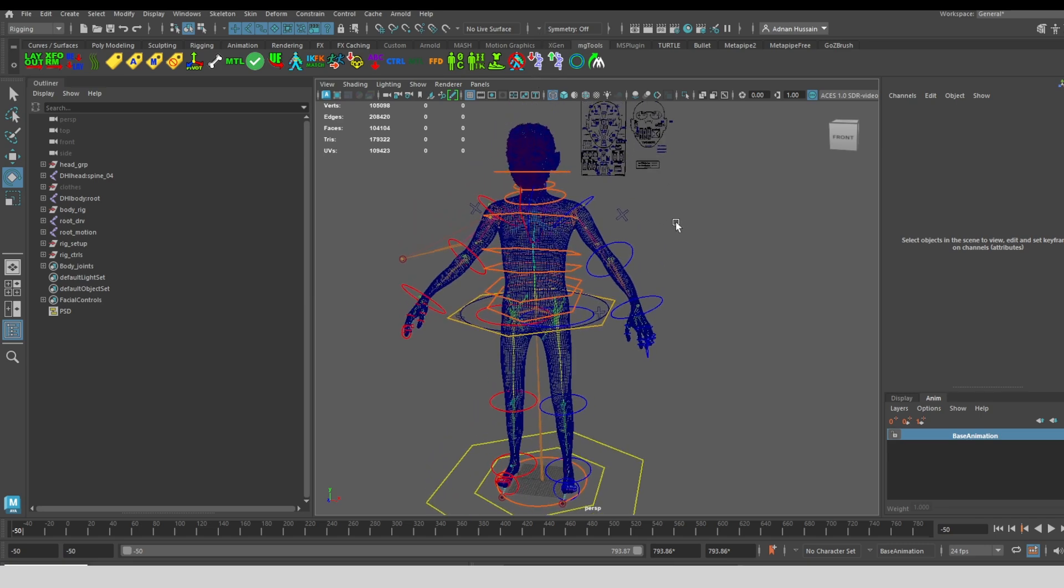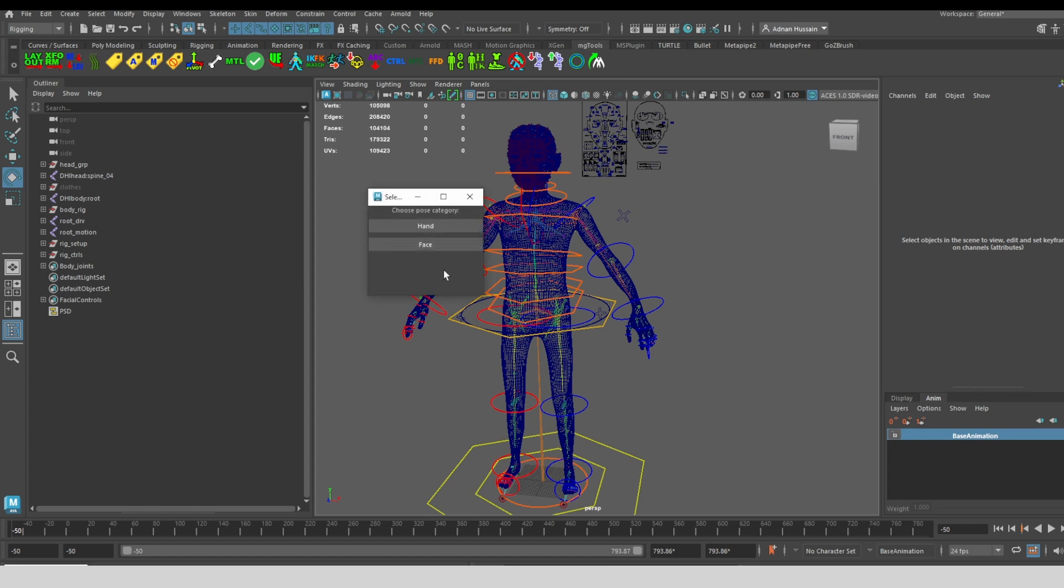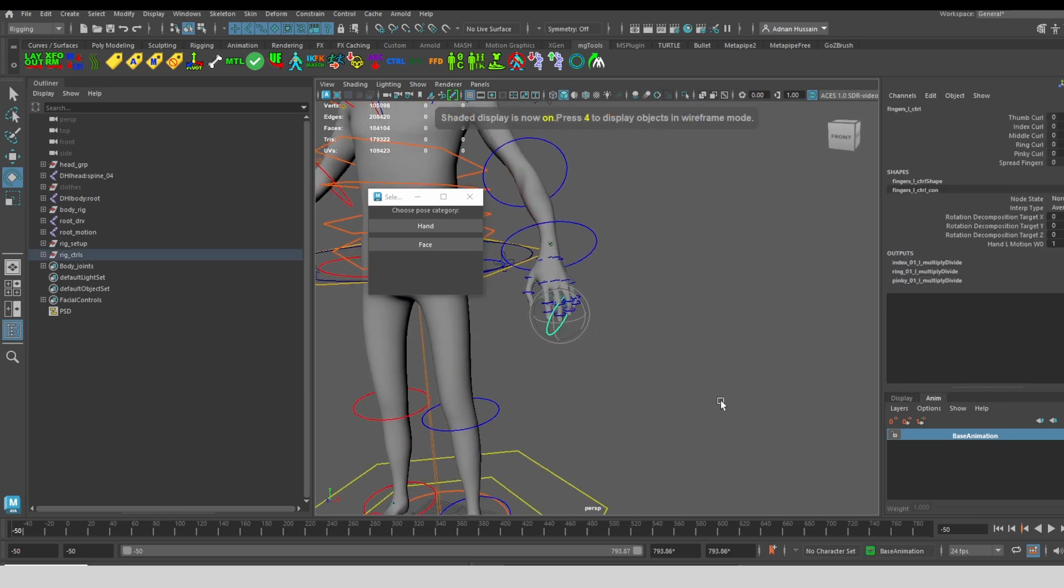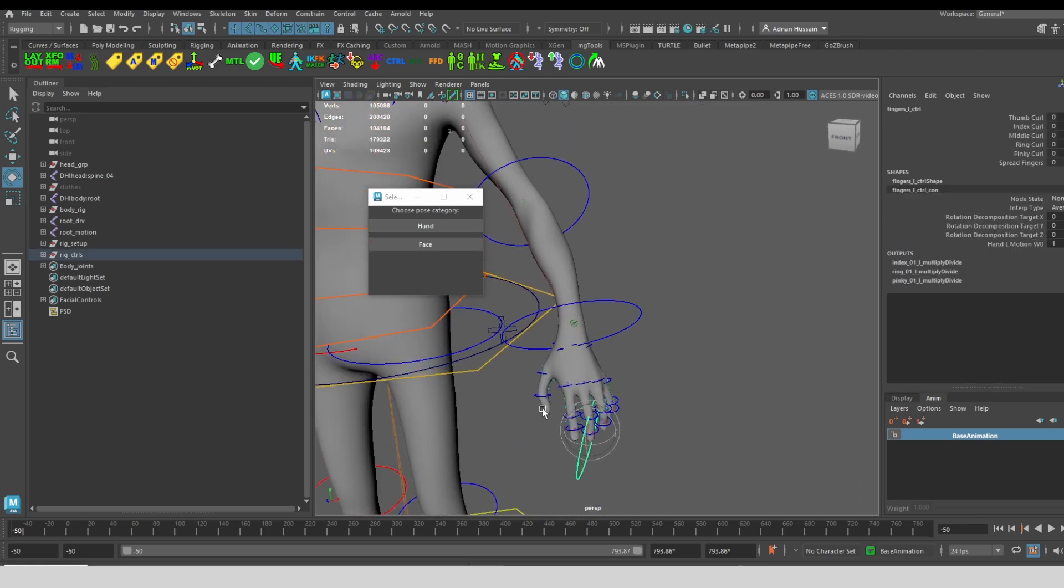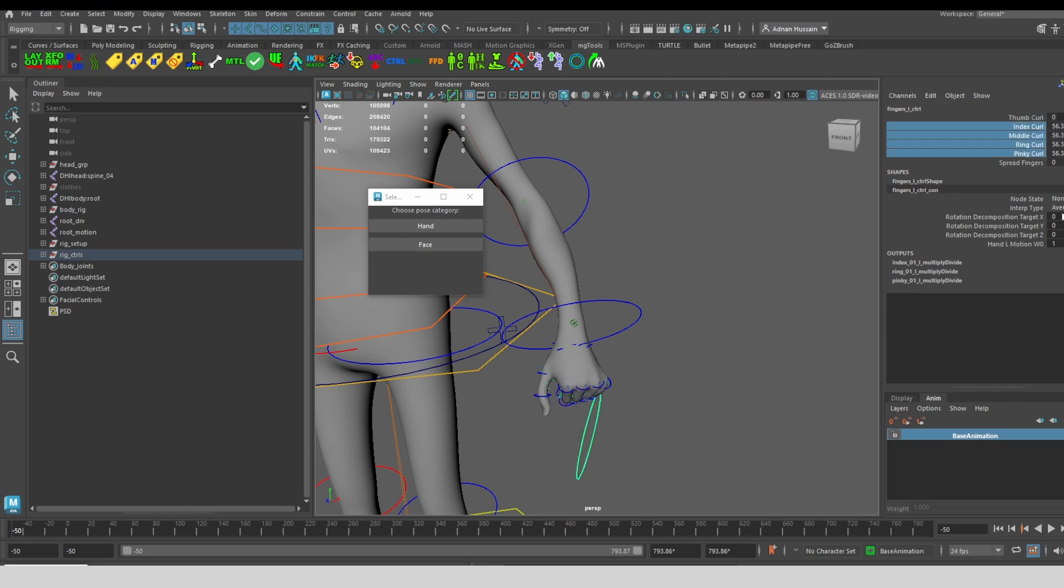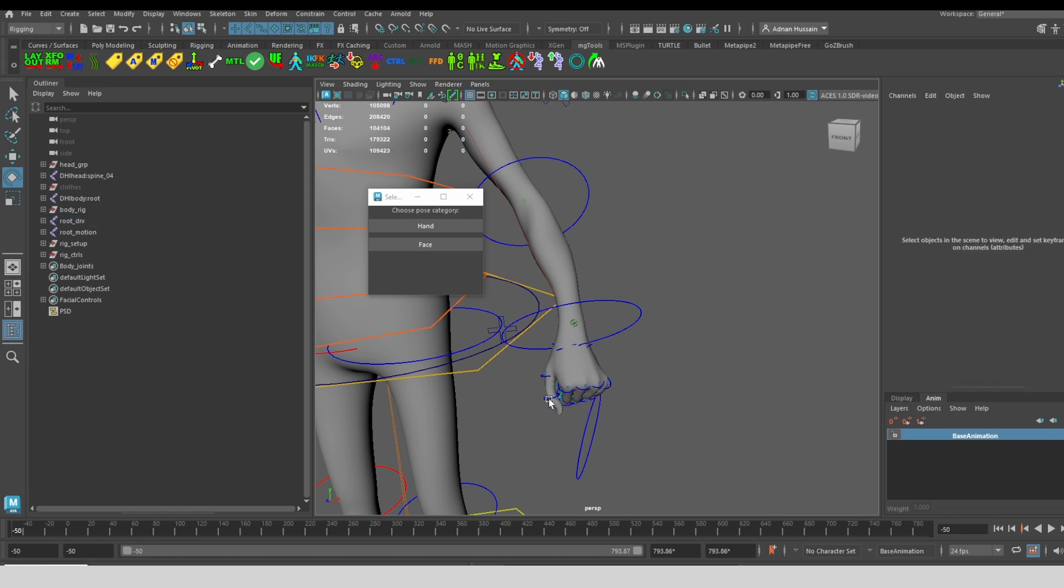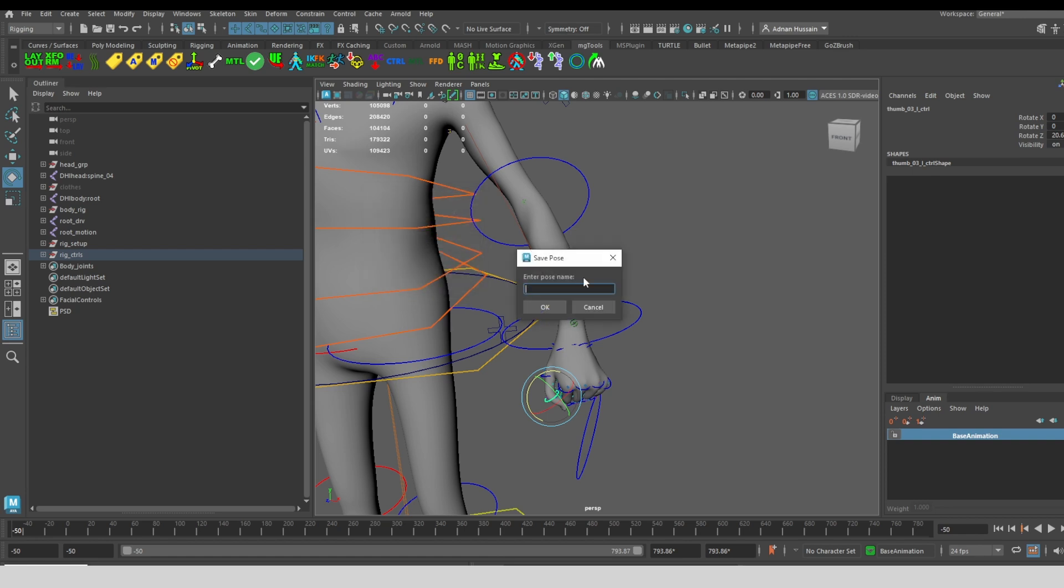Here's something new that I recently added, the option to save metahuman poses. Currently this works with hands and faces. So let's give it a try. I can individually rotate each finger joint or I can use this finger control to do curling, spreading, and quickly create poses, which I can then further refine by actually selecting a control and rotating it further. Let's say that I want to save this hand pose.